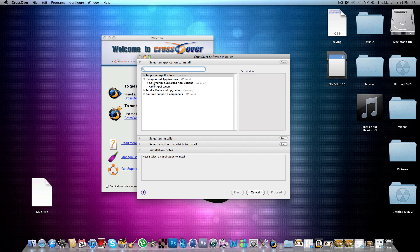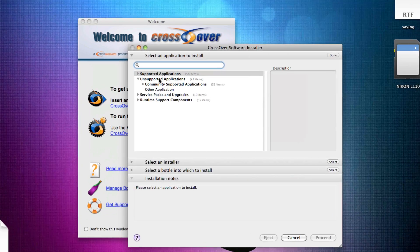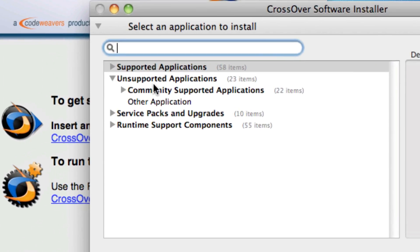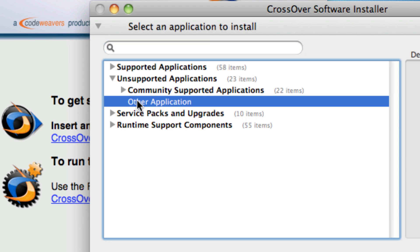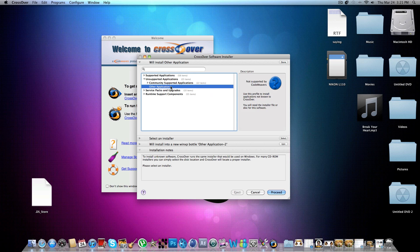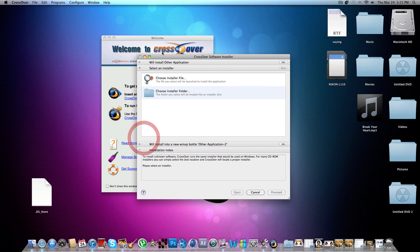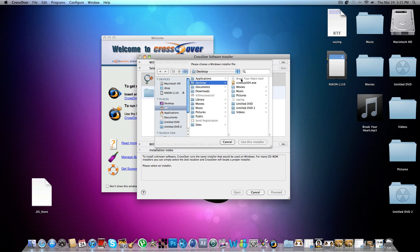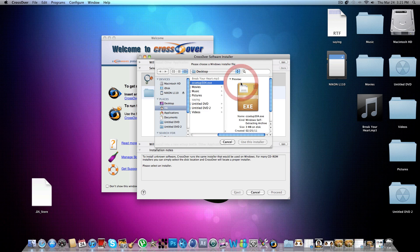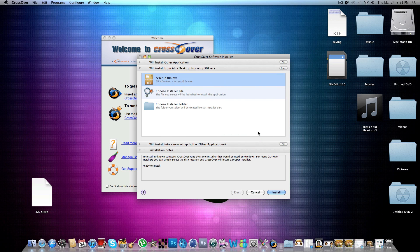So I have to go to Unsupported Applications, Community Supported, and then Other Applications. And now I go to Select an Installer. I choose my installation file, which is this one, and now I click Install.